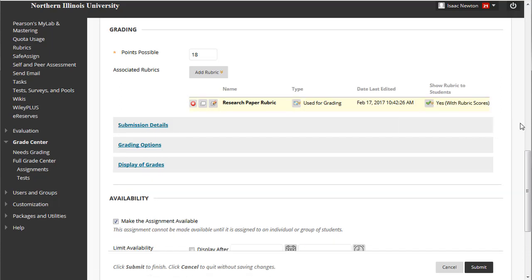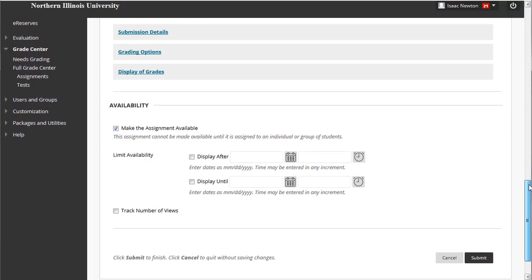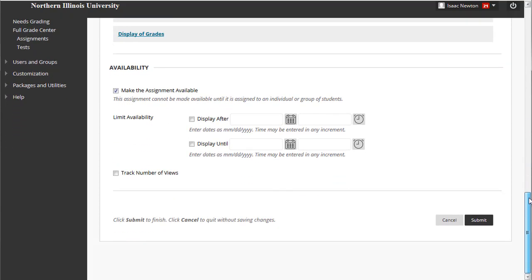Now, complete any remaining details for the assignment. Then click Submit to create it.